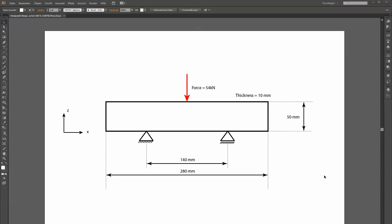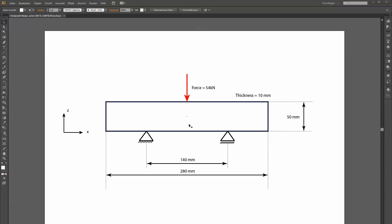We've selected the XZ plane from the geometric drawing. For simplification, we place the coordinate system origin in the middle, as in the one-dimensional modeling. The points are defined with an offset of minus and plus 25 millimeters along the Z axis.